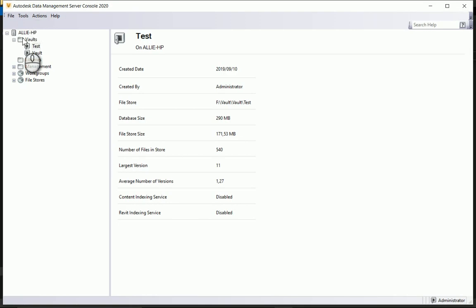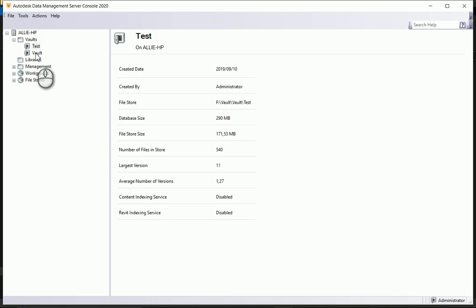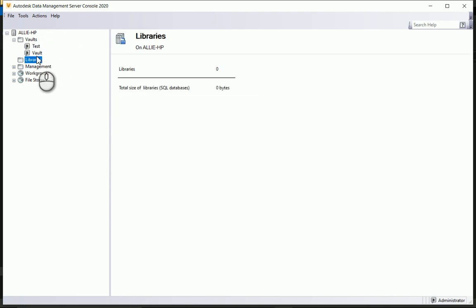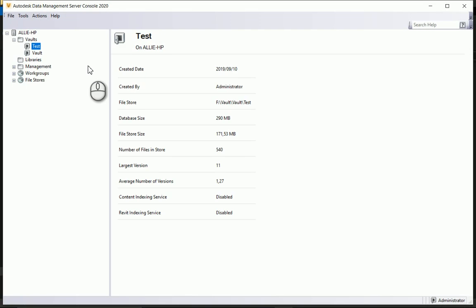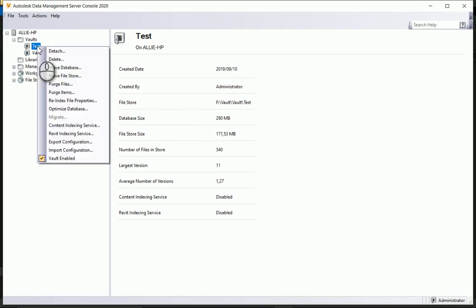To find out where the file store and the database is located and to move it, open up your Autodesk Data Management Server console. On your two vaults, I've got two of the vaults in the test, you'll see there that I've got my file store under C vault vault test.